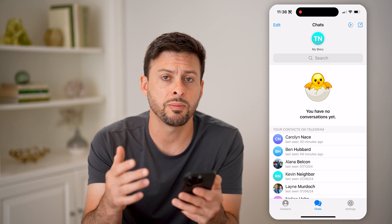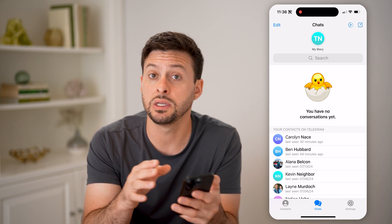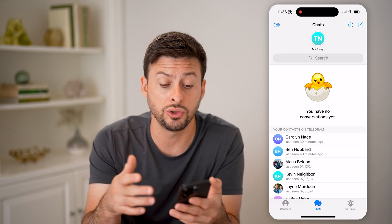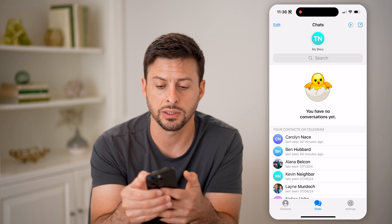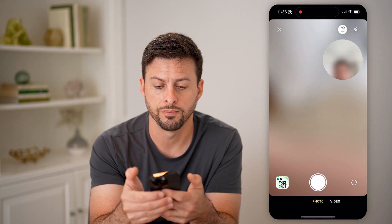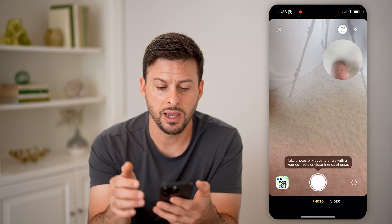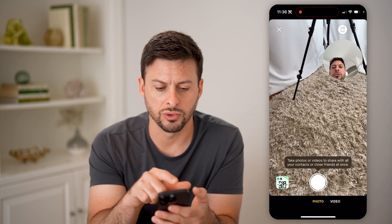Now keep in mind, if you don't see any other stories, you can always post your own by tapping the plus at the top right. And then basically you'll just be able to create your own story.